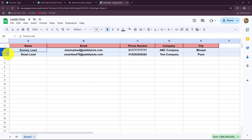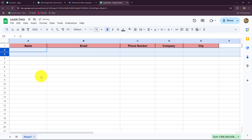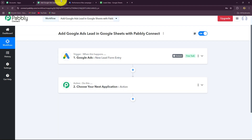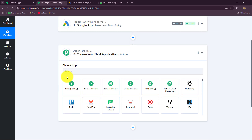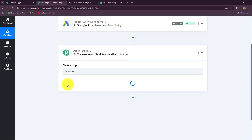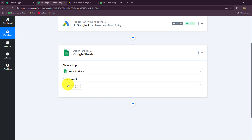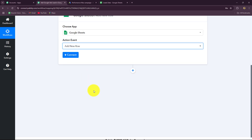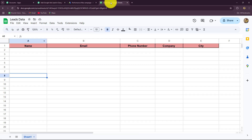Our objective now is to create a record of this lead in Google Sheets. I'll delete the existing data from my Google Sheets — this spreadsheet called 'Leads Data' is what I want to connect with Pably Connect. In the action step I'll select Google Sheets as the action application, then select the action event: Add New Row — every time a lead is received through Google Ads.